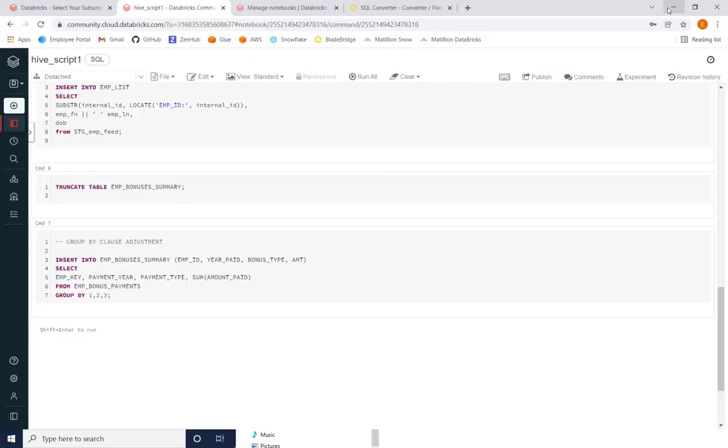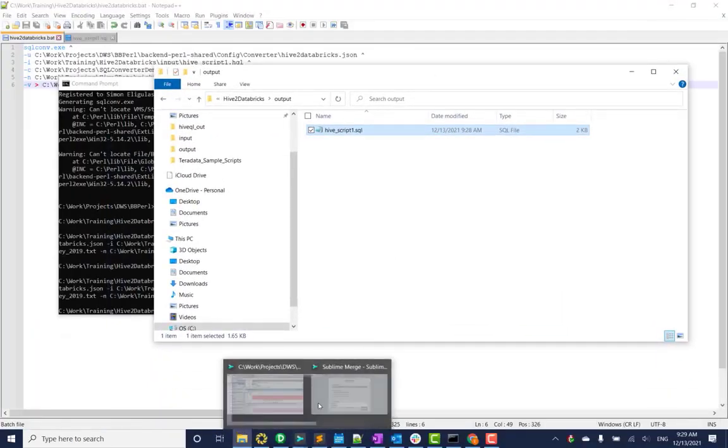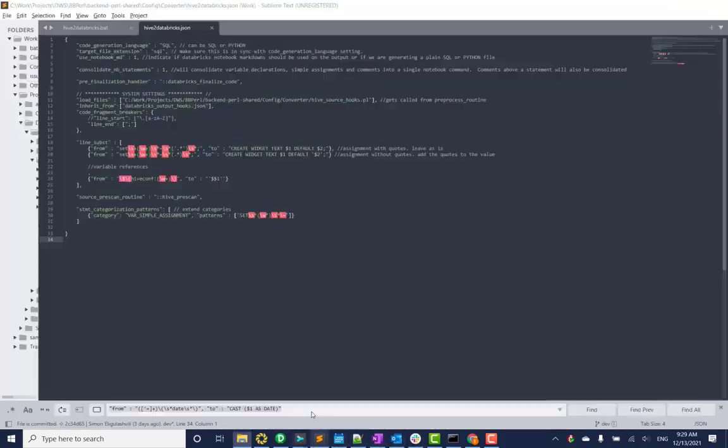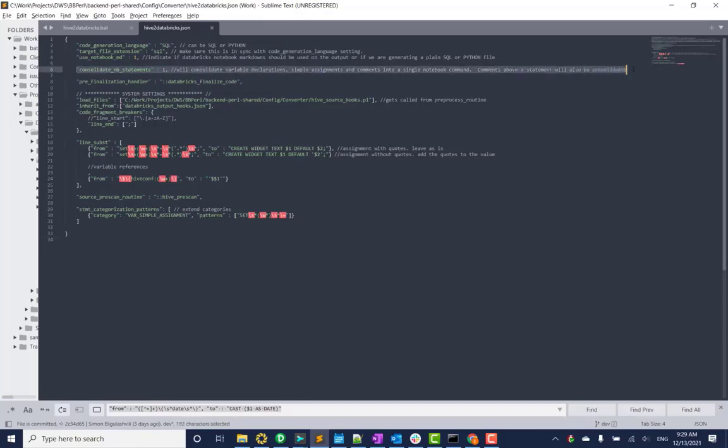I just want to take some time to show you the configuration file. This is a very standard configuration file we have. We accept inheritance, so we can inherit from other configuration files. This also allows our users to inherit from our generic JSON file and add whatever they want on top of it. One thing I want to point out is the consolidation statements. This is actually what scanned the entire SQL file and then consolidated all the variables into widgets. We can go in further detail on this, but I'll probably do that in another video.